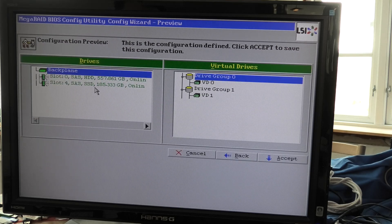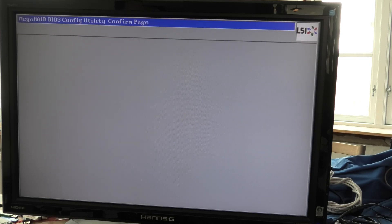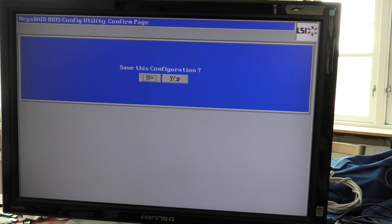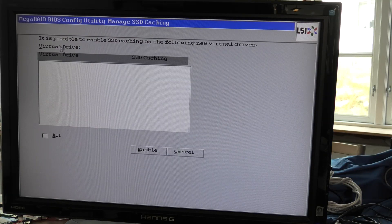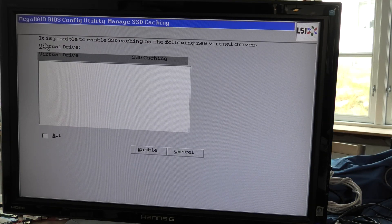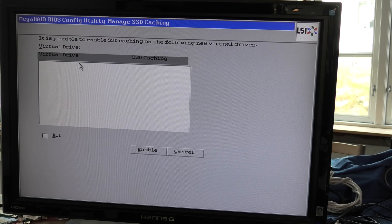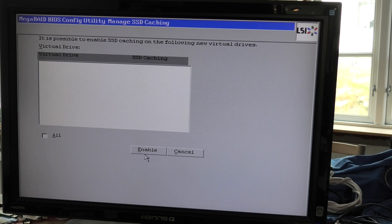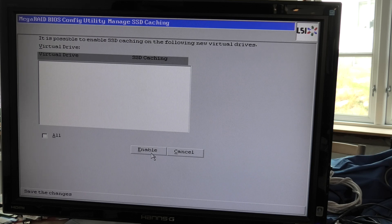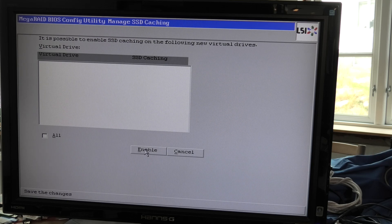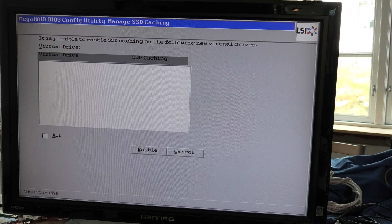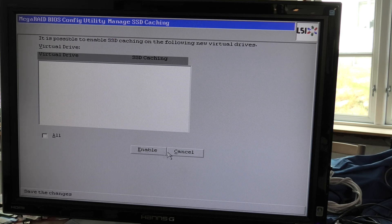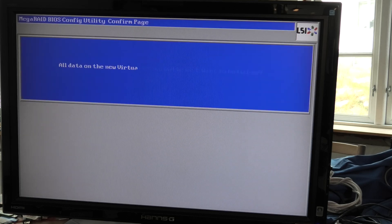We could do some SSD caching. It actually does see that there's a 200 gigabyte SSD in here and it does see that as an SSD. I don't think I've ever seen that before. We're going to cancel that.